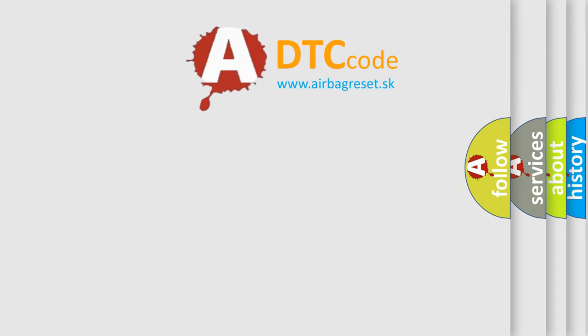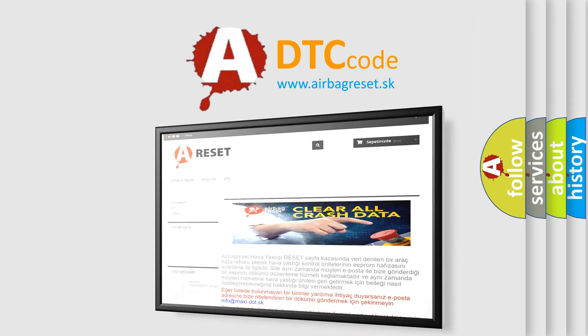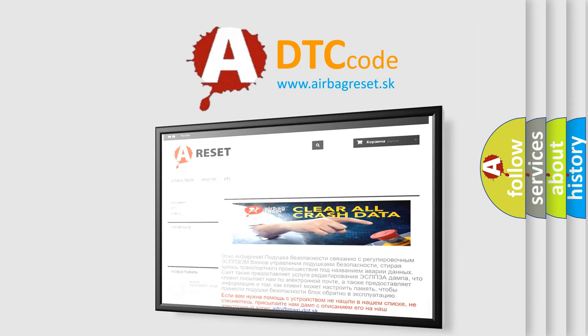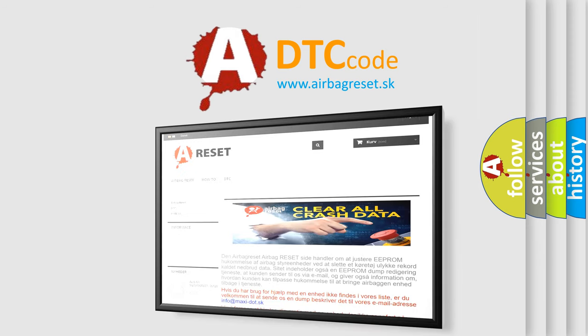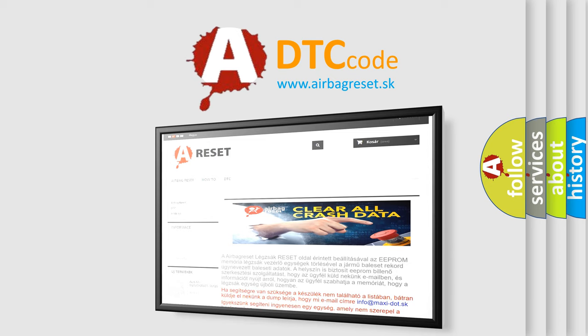The airbag reset website aims to provide information in 52 languages. Thank you for your attention and stay tuned for the next video.